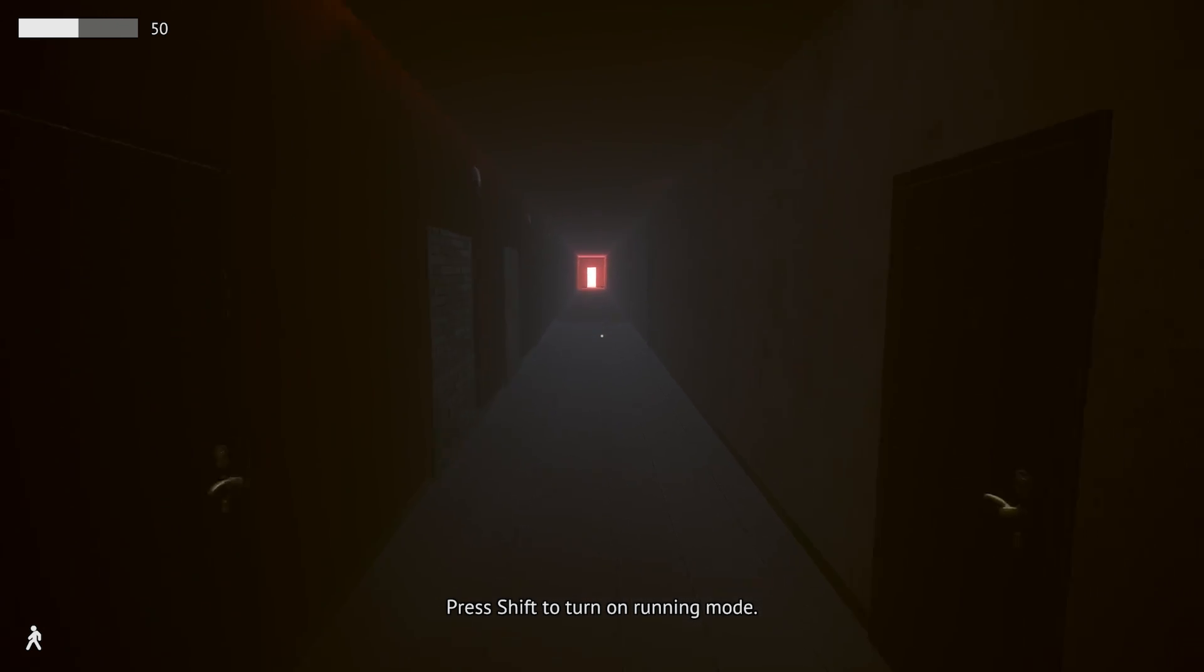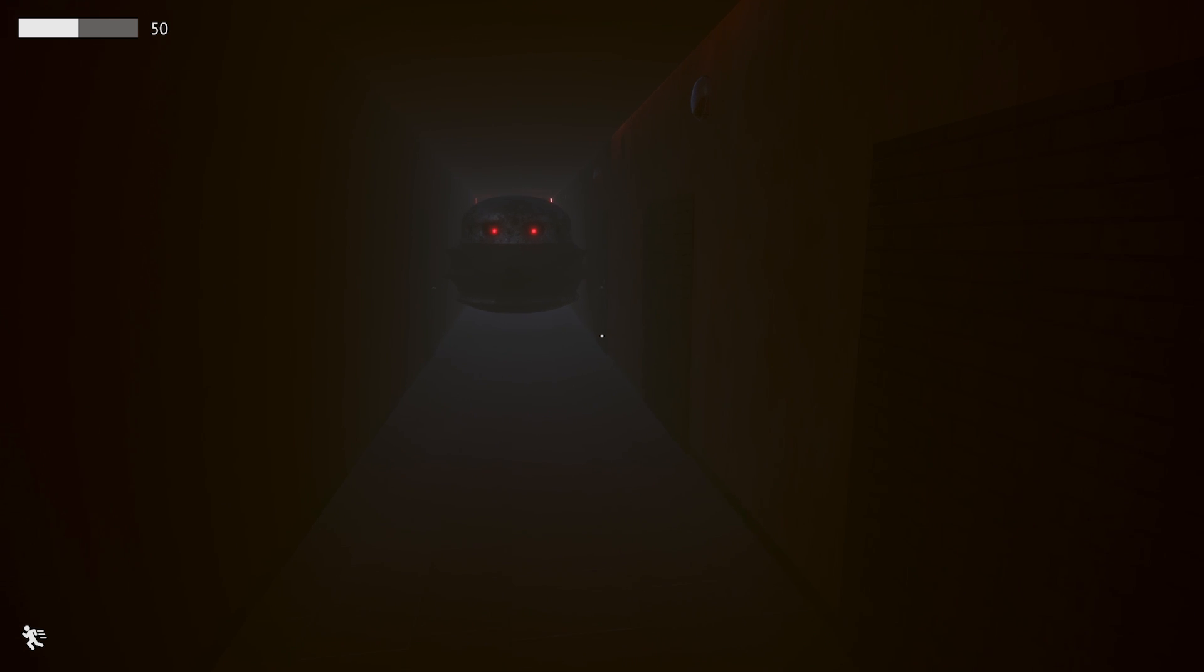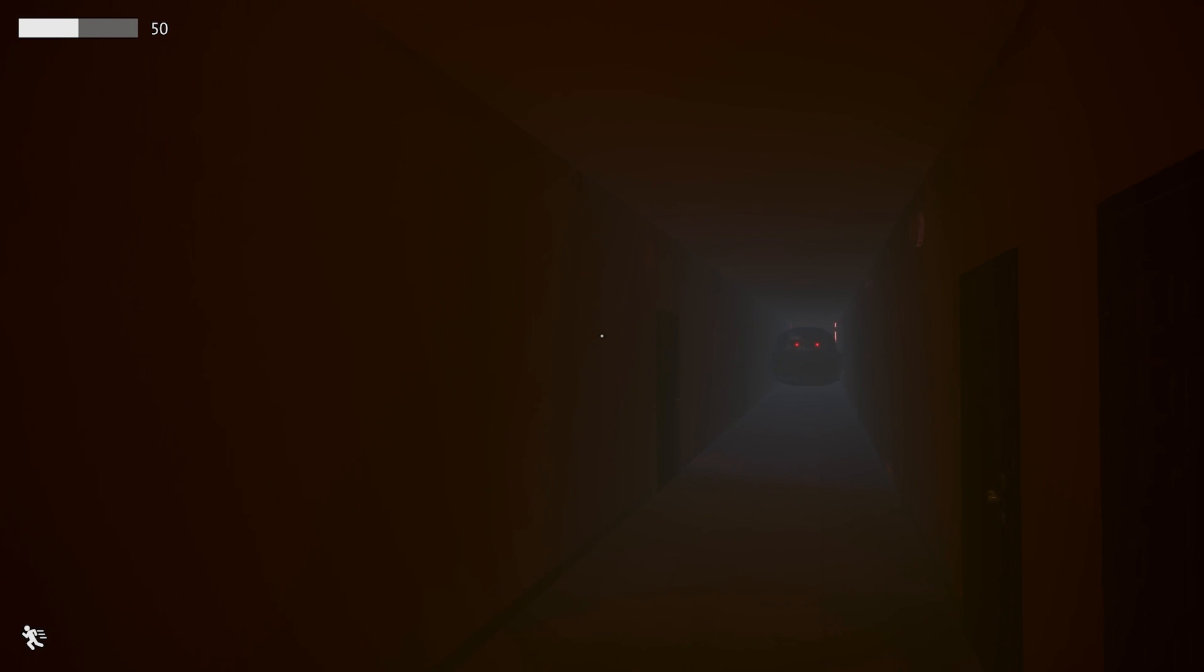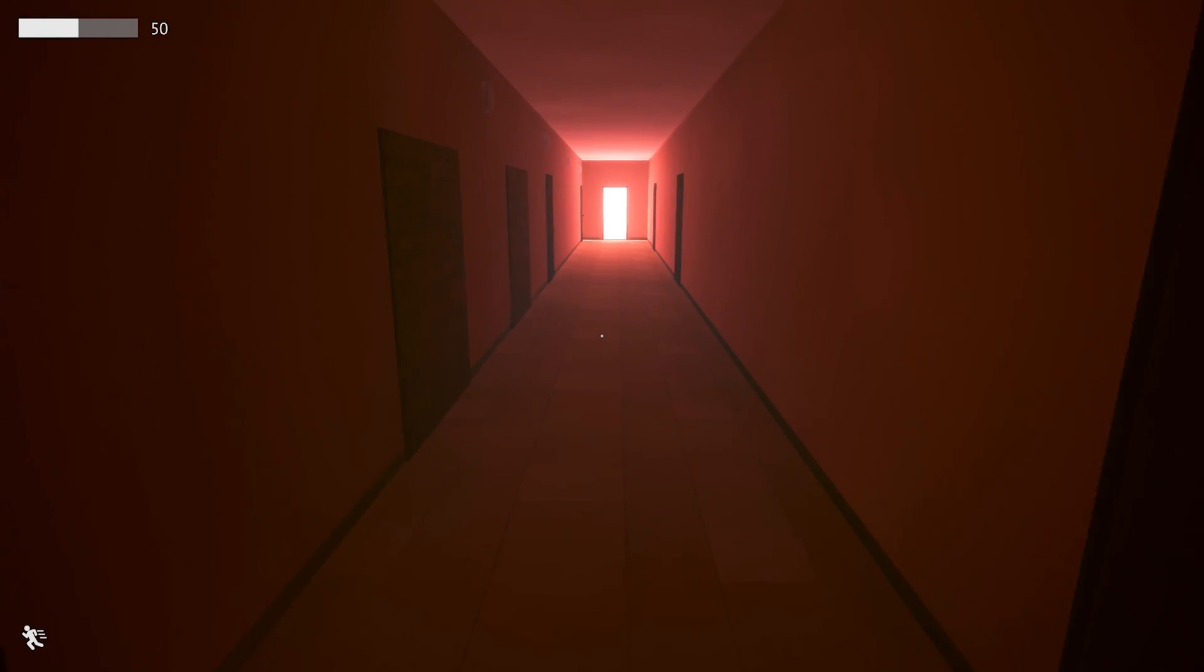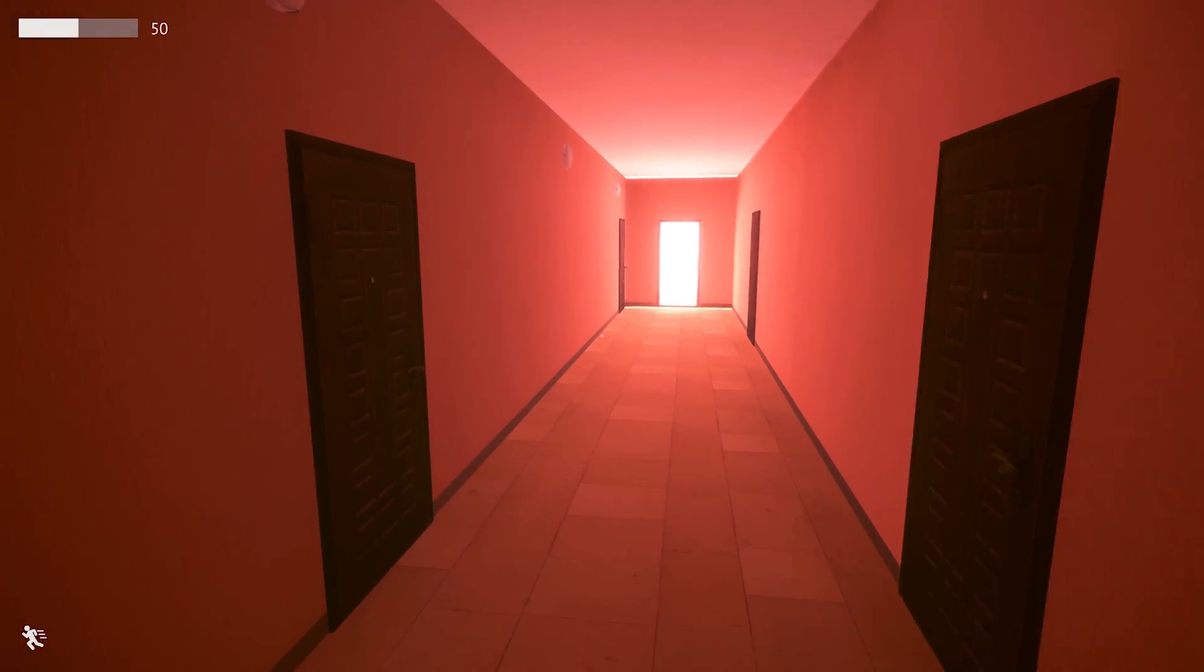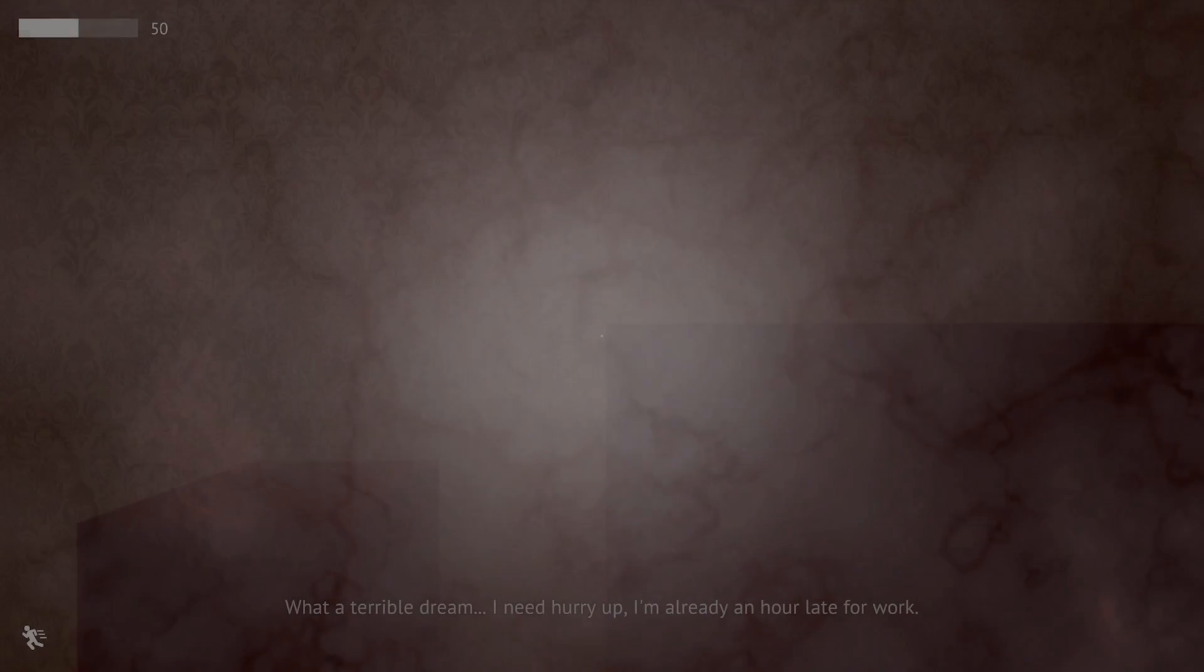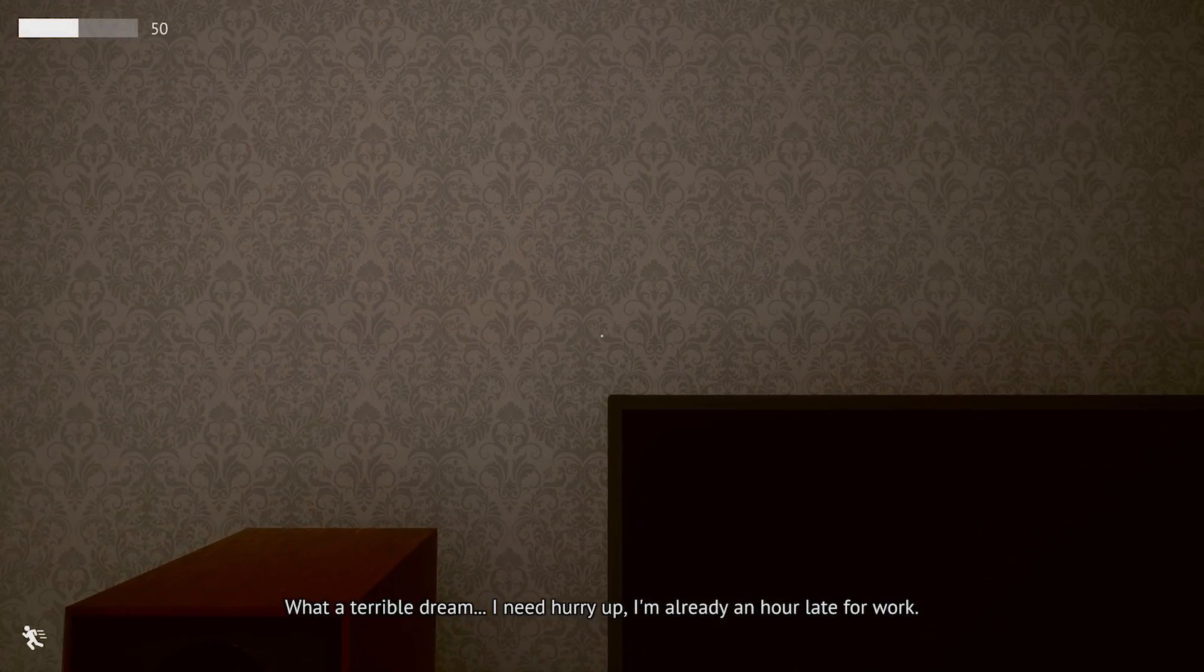This is where it dumps us off to start. Press Shift to turn on running mode. You got it. What am I running from? Oh goodness, God, what the hell is this? I mean, I just started the game. Why are all these doors bricked up? It's the light. I feel like I'm dying right now. I'm going into the white light. Oh, it was a dream.